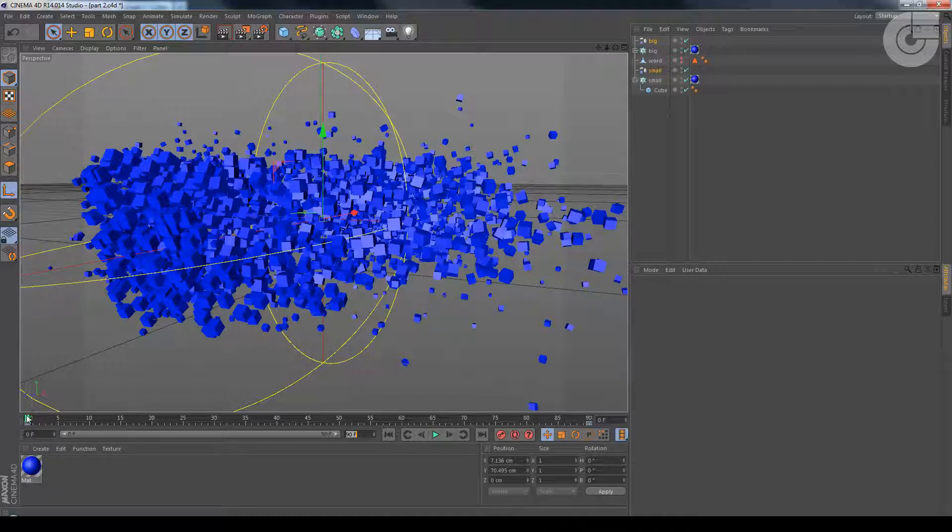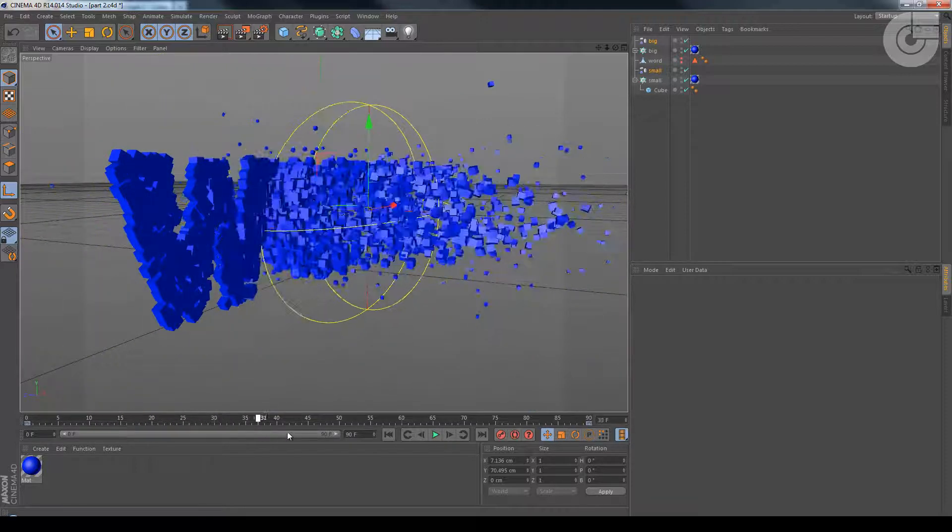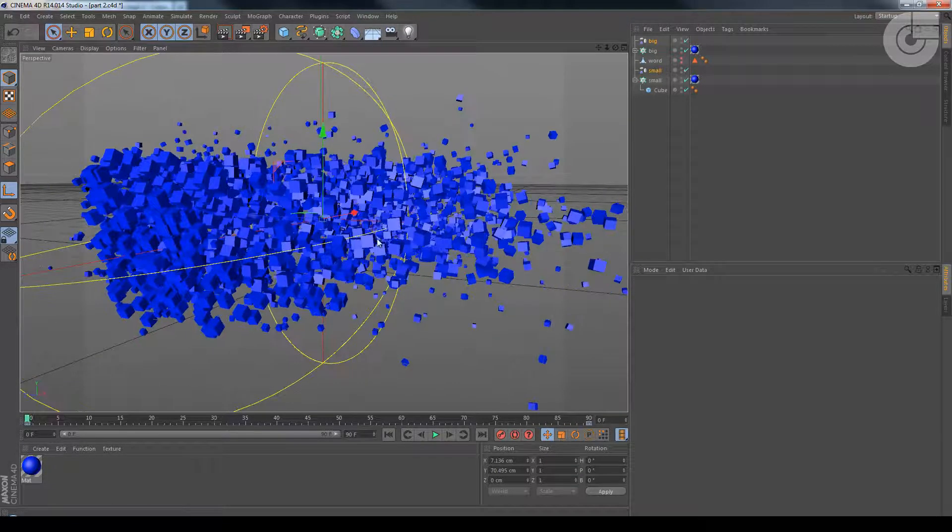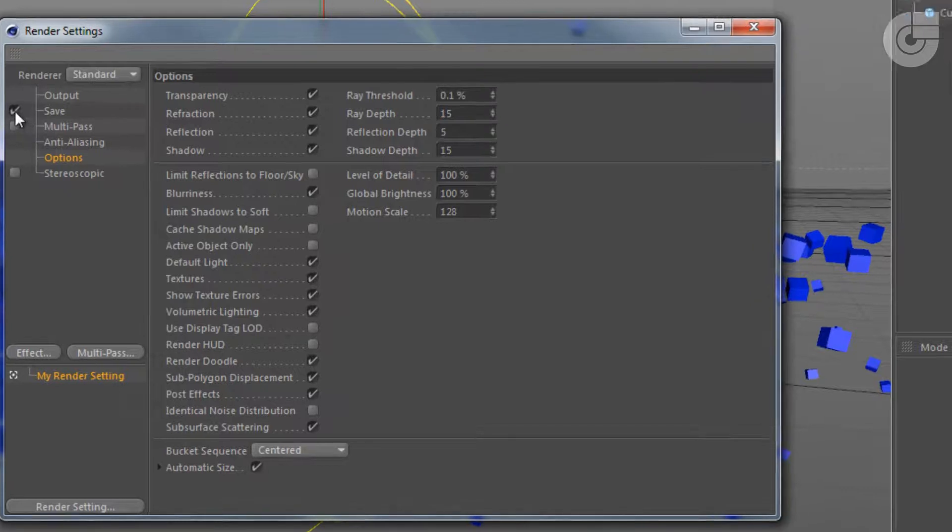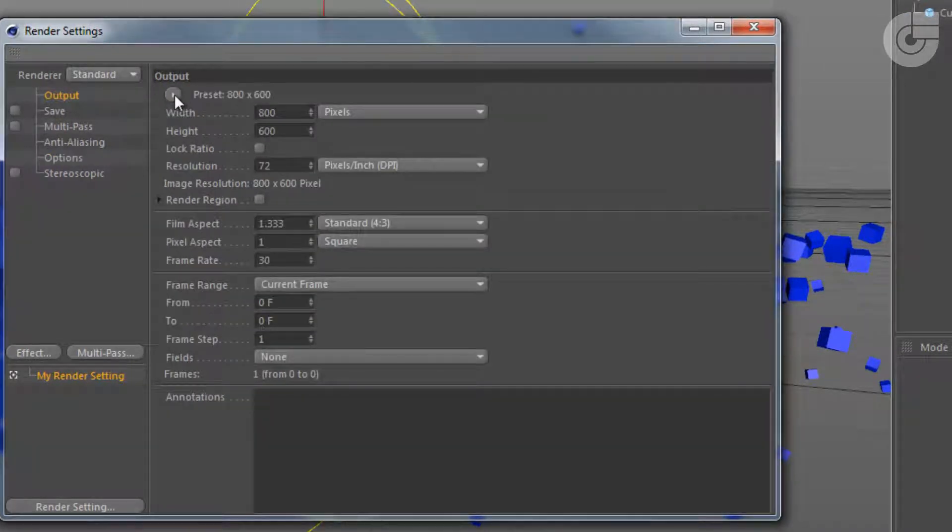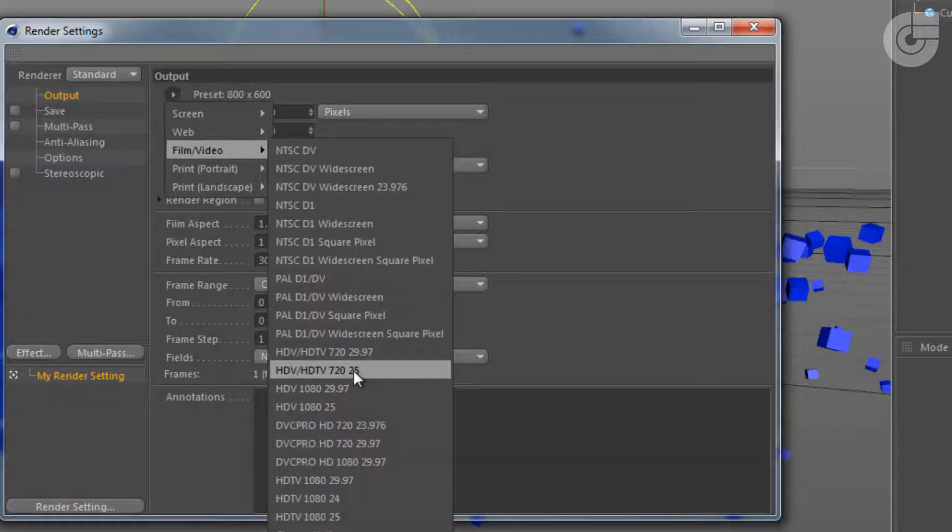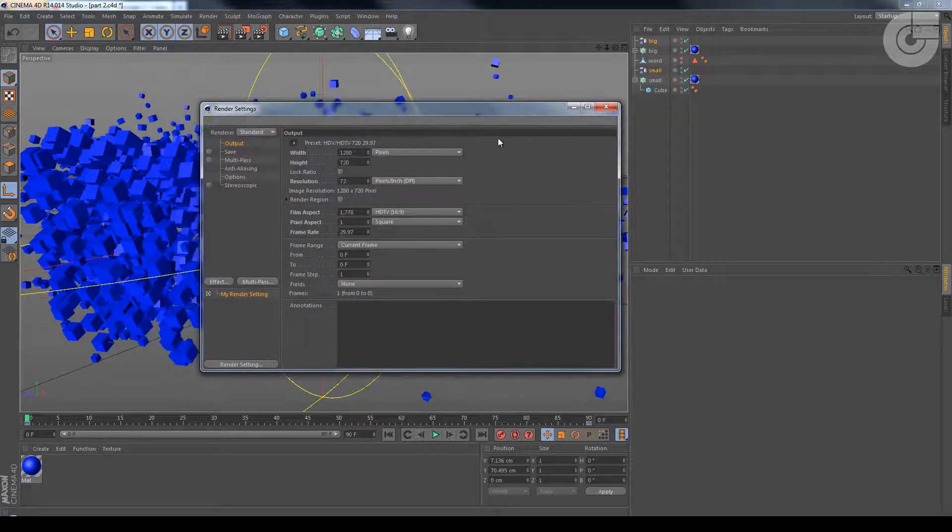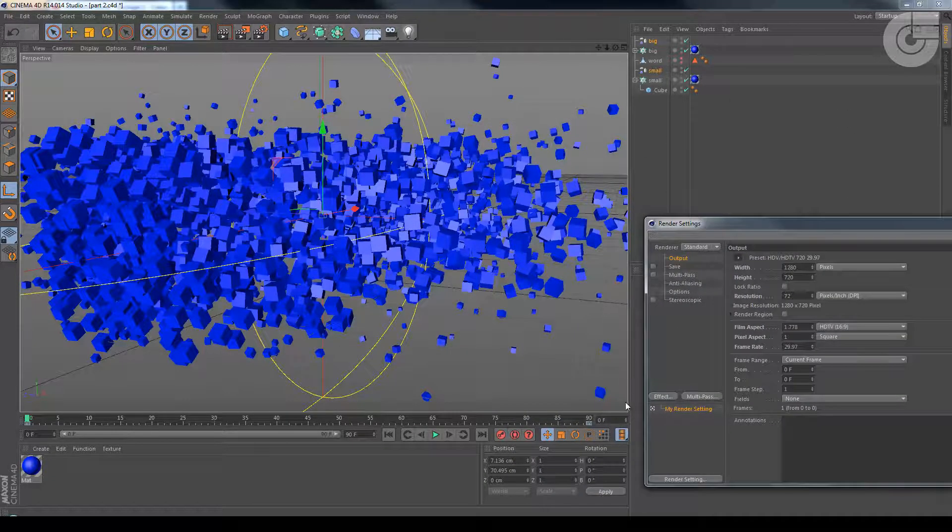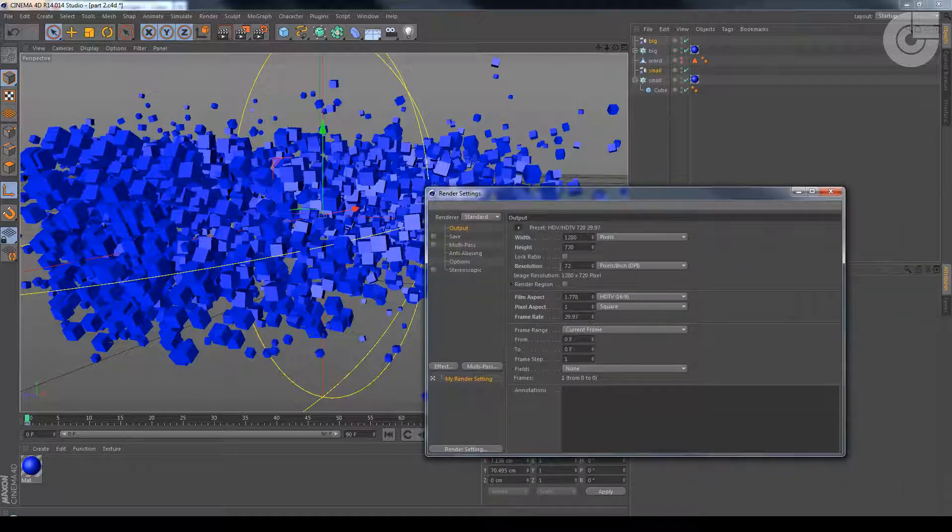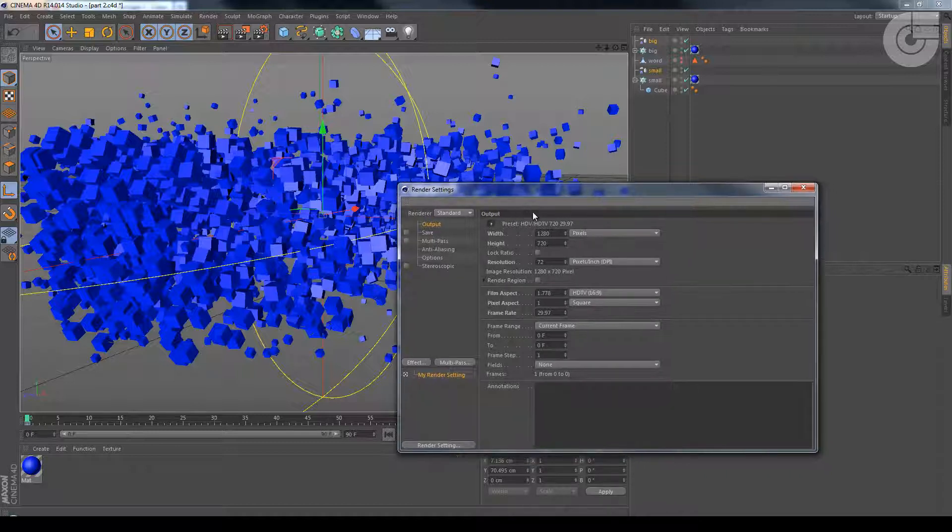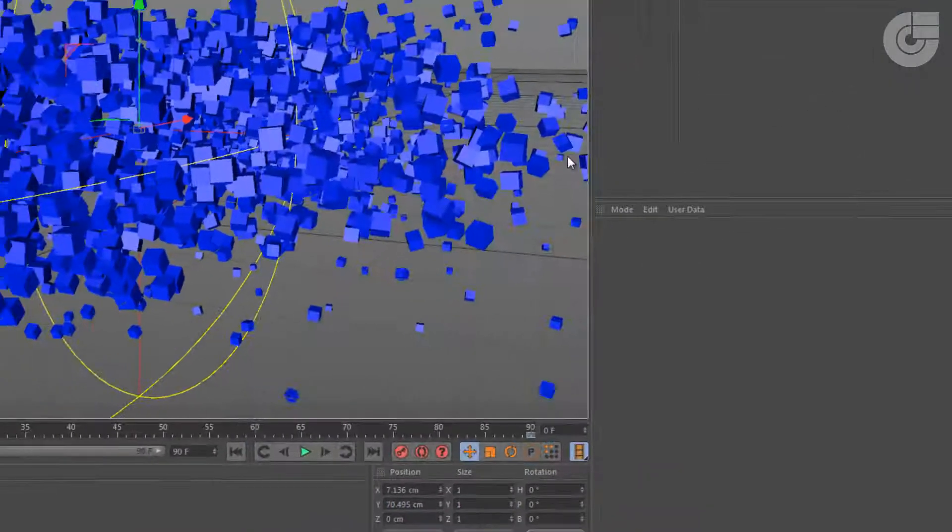We were left with this in the previous tutorial. Now, first thing I'm going to do is go here to render settings. I'm going to uncheck save for now. I'm going to output and set a preset for HD TV 2997. I want the recording area to be with this proportion. I usually tend to do this in the first place right as I start any project. Frame range, we're going to choose all frames.